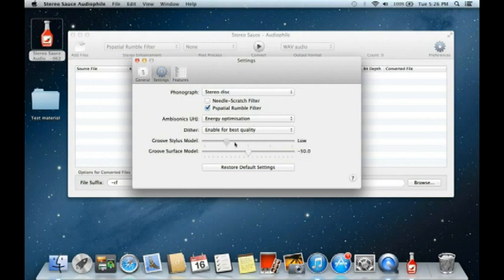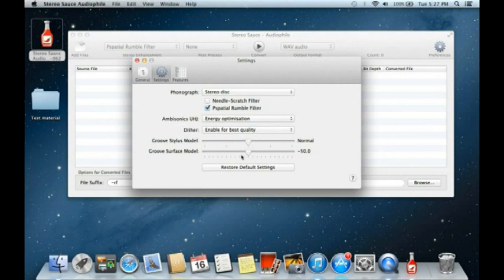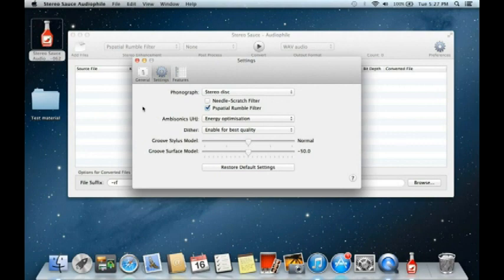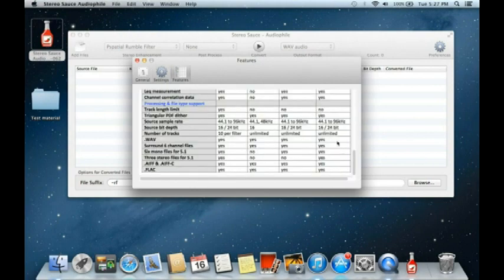These two sliders relate to the groove processing model — the mathematical model which models the effect of a stylus moving in the groove. You can set it from low to maximum. The models are set to typical values for a 12-inch 33 rpm disc, so you can dial in more distortion for a 45 record or less for something closer to an 18-inch 33 disc.